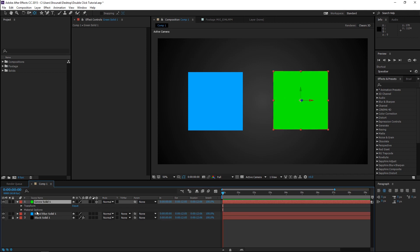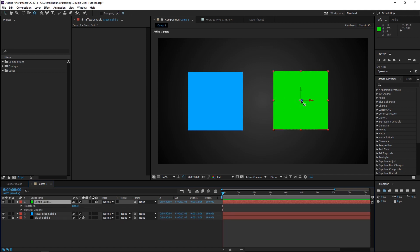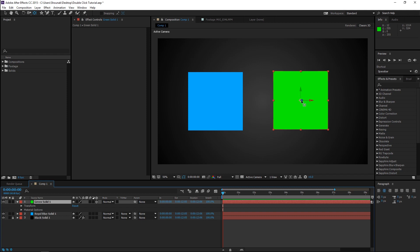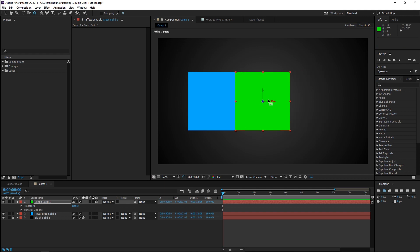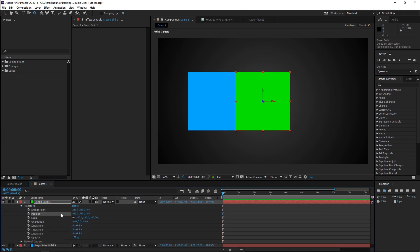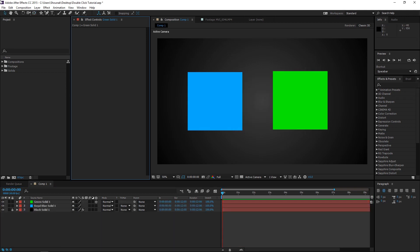If I Alt and double click on the Pan Behind Tool, the anchor point and the position of the layer are both reset to their default values. You'll see that the position is at 960 by 540 since this composition is 1920 by 1080, and the anchor point is at 250 by 250 since the solid is 500 by 500. So this is at the center of the composition as well as the center of the solid. So that was the Pan Behind Tool. Just with the Selection Tool, the Rotation Tool and the Pan Behind Tool, you can use them to reset the transform properties of a layer.